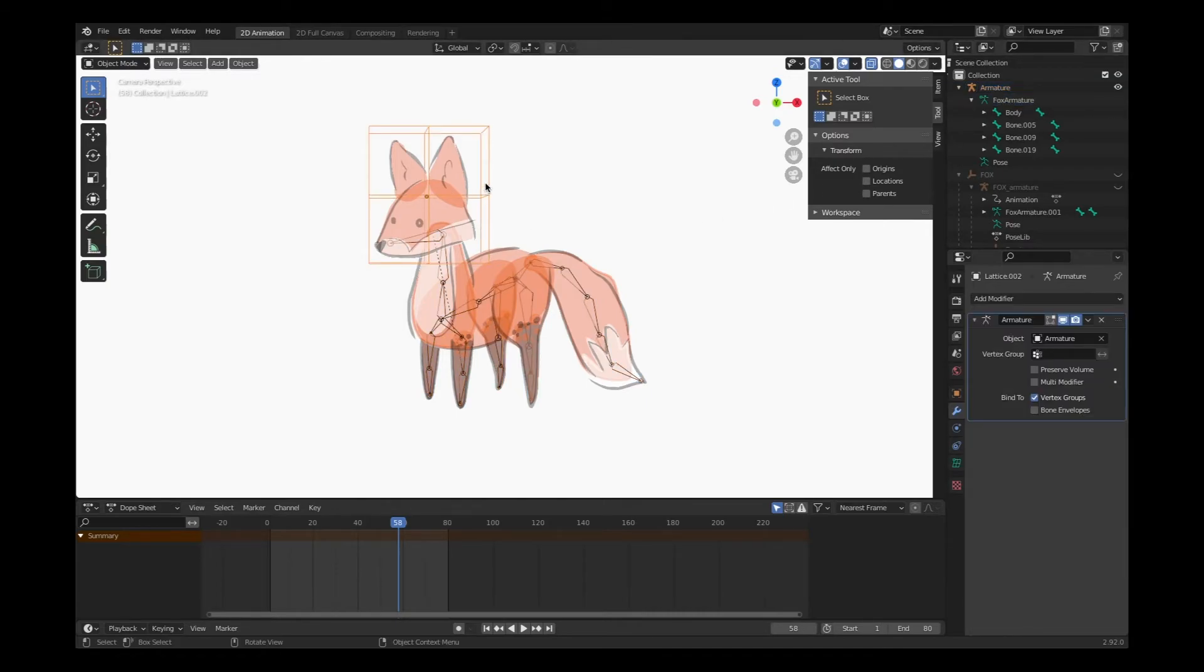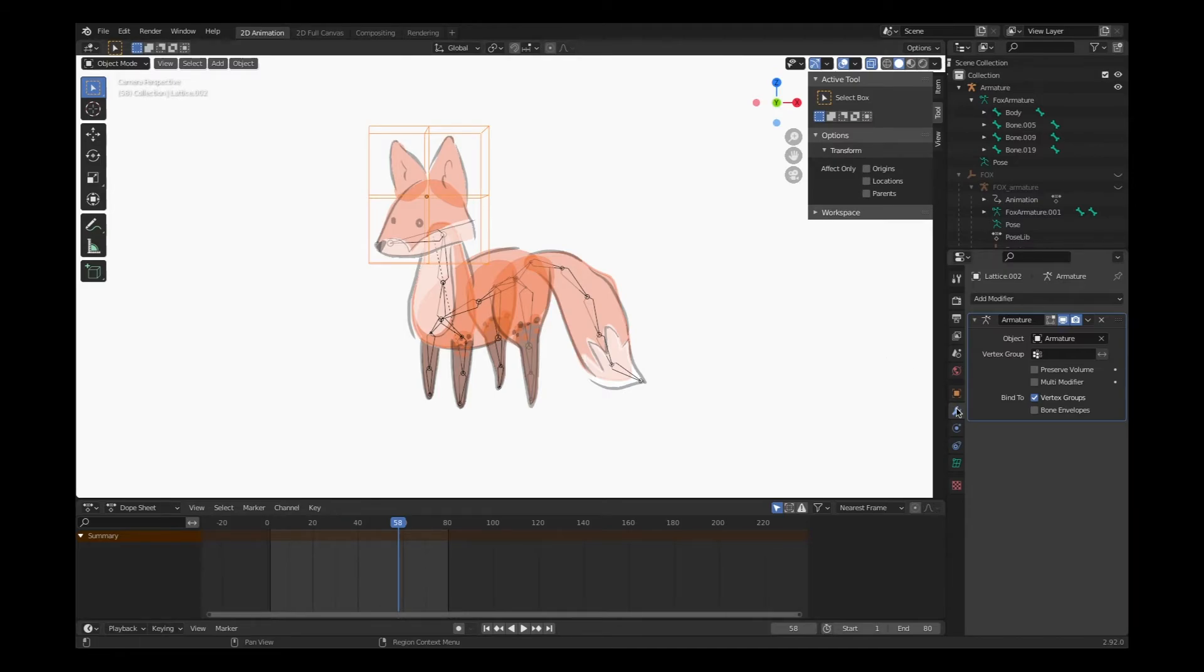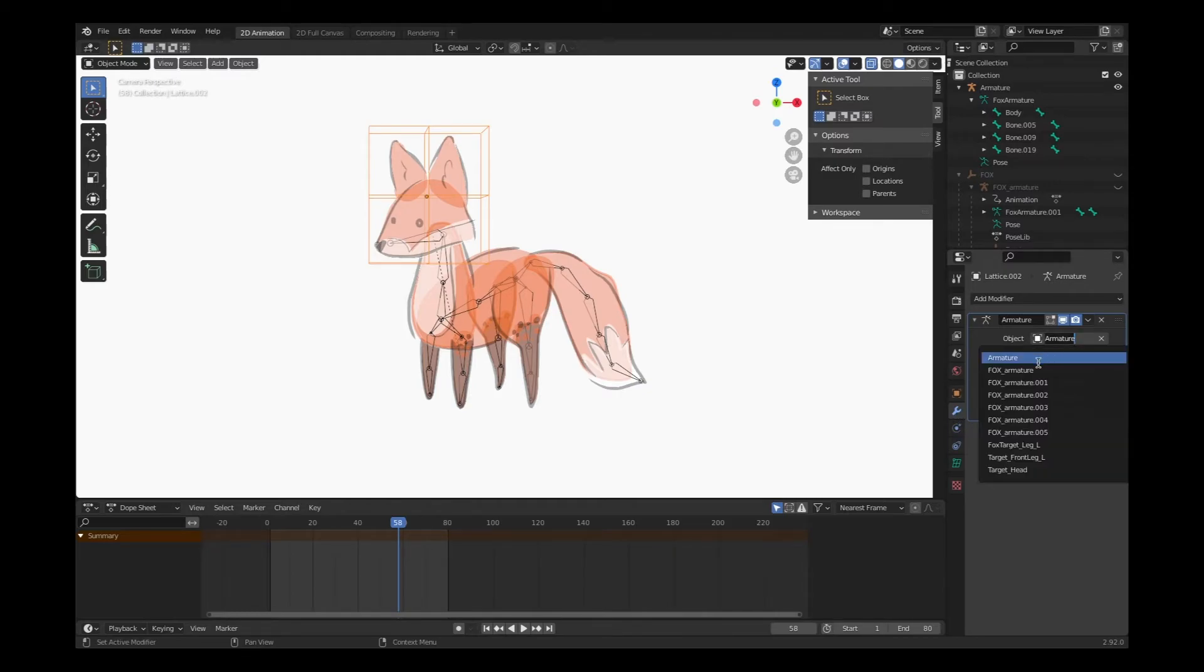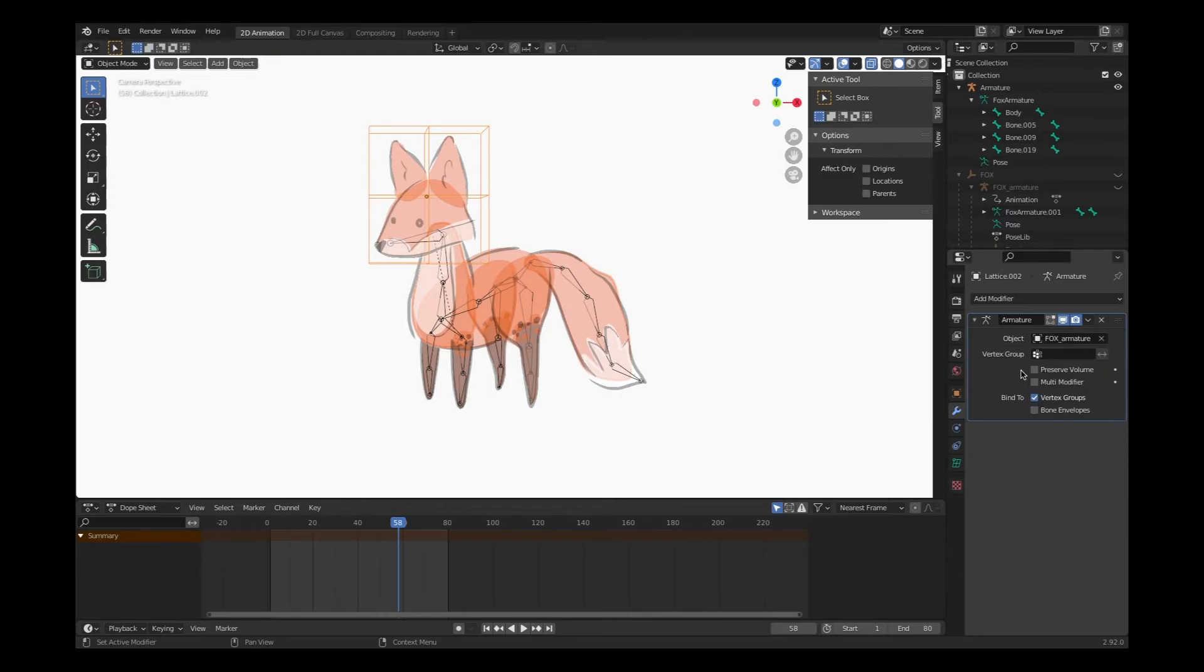To make sure that I've chosen the right armature for that, I've clicked on my lattice box in object mode. I've selected the modifier properties tab. And I'm choosing Fox armature. Now my lattice is connected to the armature that we've created.